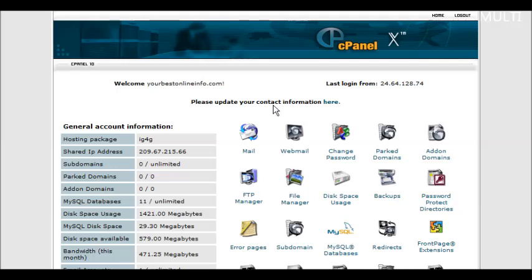What you're going to need is a password-protected directory that you can set up in your cPanel right here.